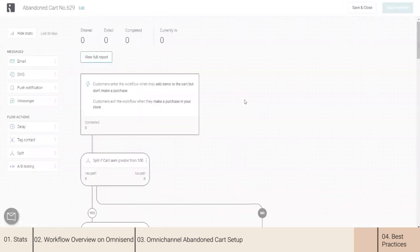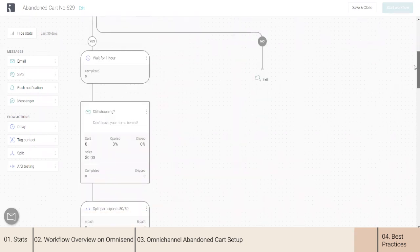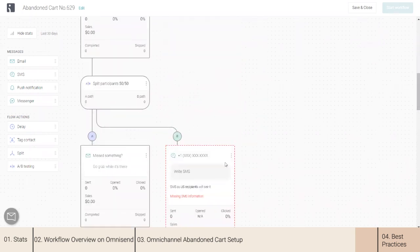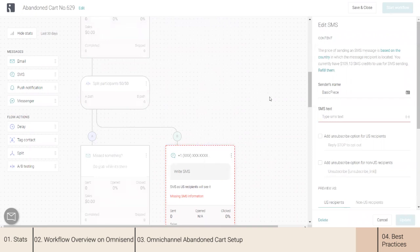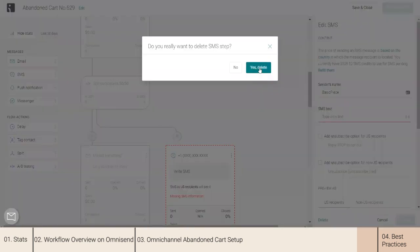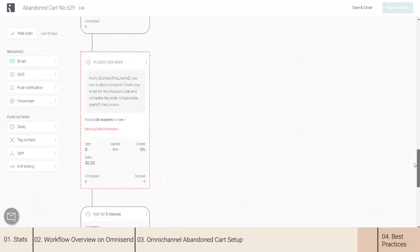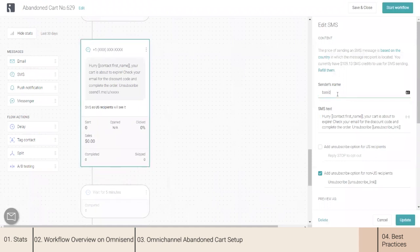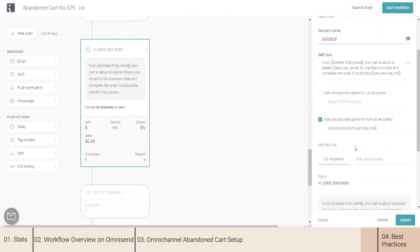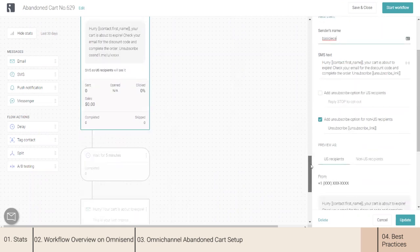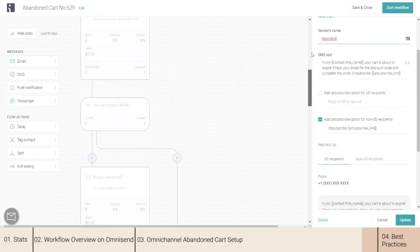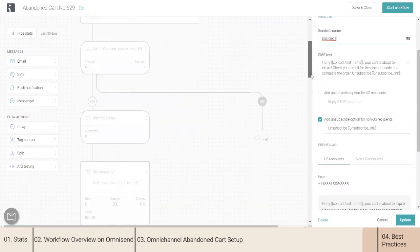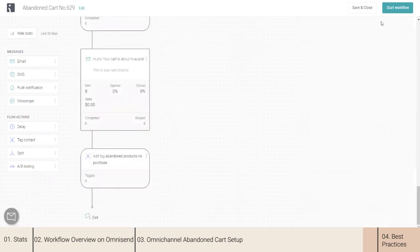You will be brought back to the automation editor where you can finalize your flow. For SMS setup, you also need to make sure you add your sender's name and finalize the content along with all the unsubscribe options depending on where you're sending from. Once you are happy with all of the flow as well as the messages, you can just click Update and click Start the Flow.